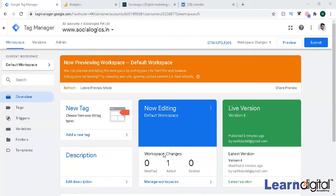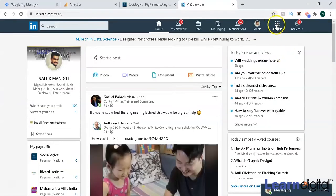In this video we'll talk about LinkedIn and how to connect your LinkedIn to Google Tag Manager, and why it is useful — connecting LinkedIn and Google Tag Manager to get good insights via tracking code. We'll directly jump into LinkedIn.